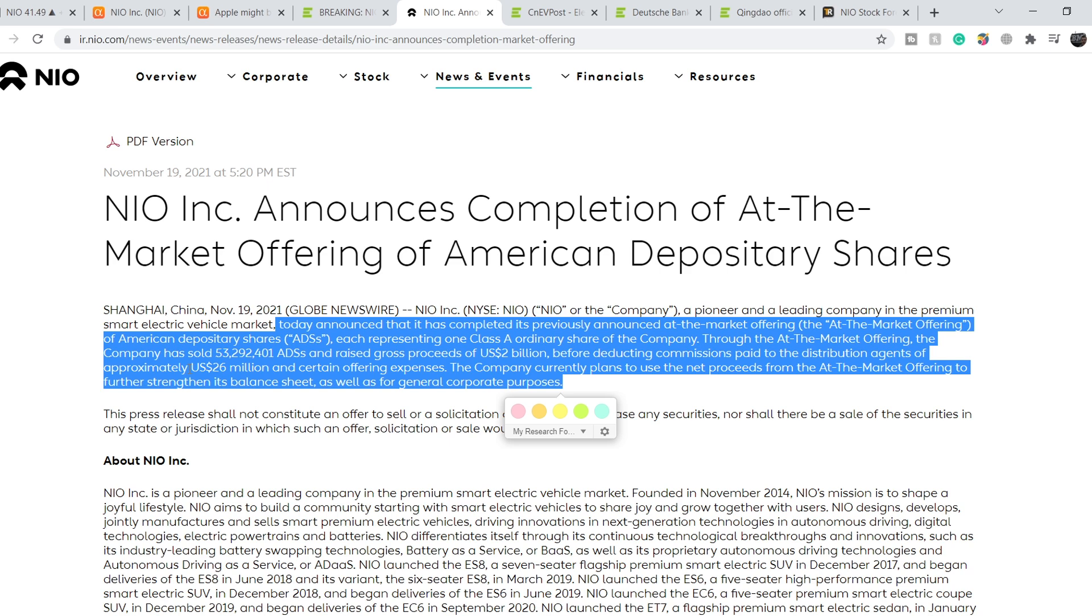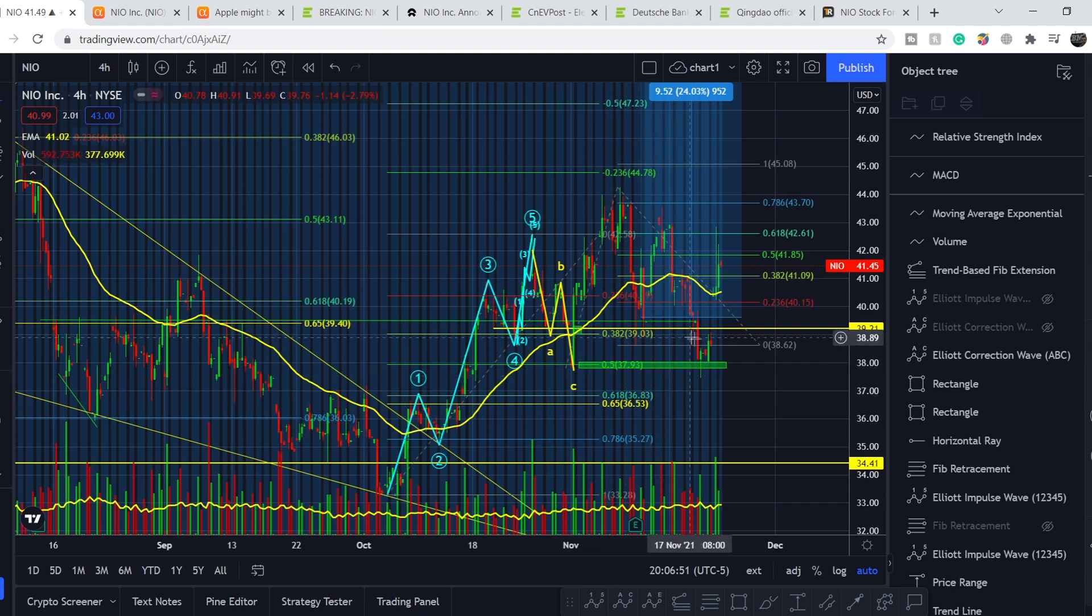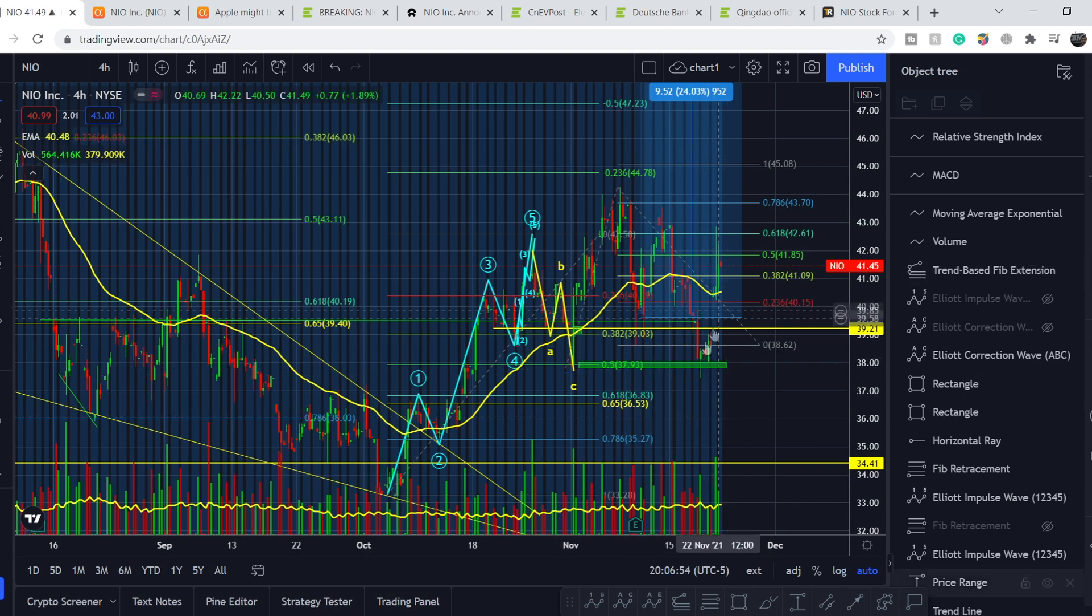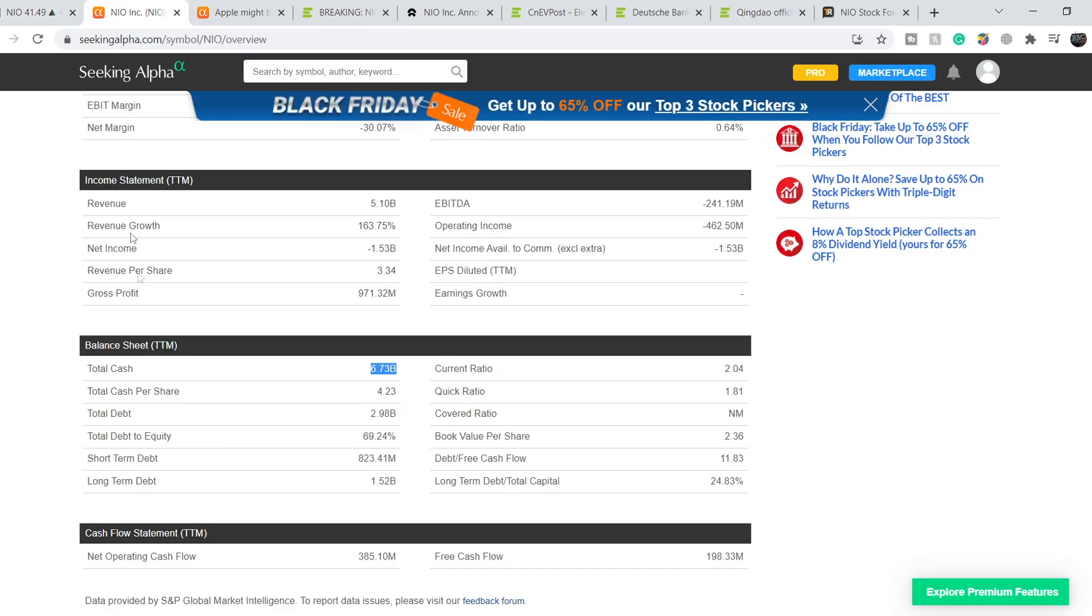The company currently plans to use the net proceeds from the at-the-market offering to further strengthen its balance sheet as well as for general corporate purposes. I have to say that because this offering was previously announced, we don't have a major sell-off right here on November 19th. We have only movement to the upside, which means it doesn't affect the price of NIO in a negative manner.